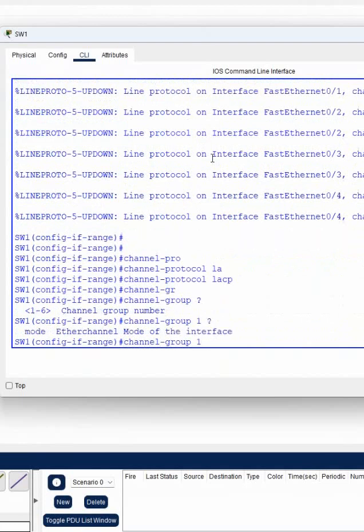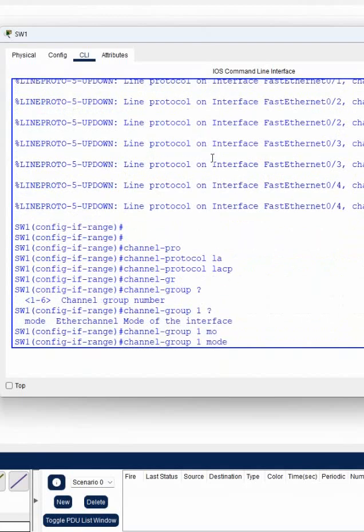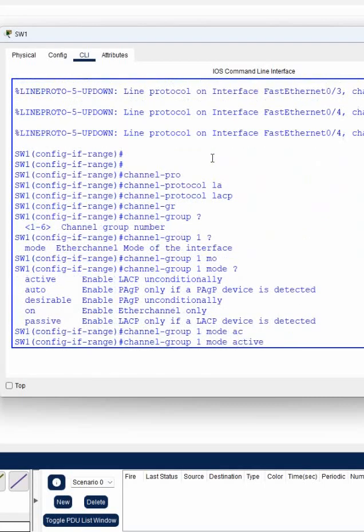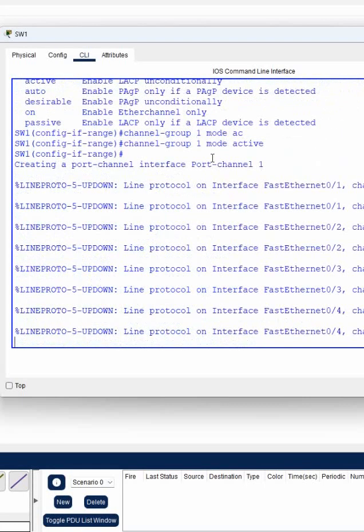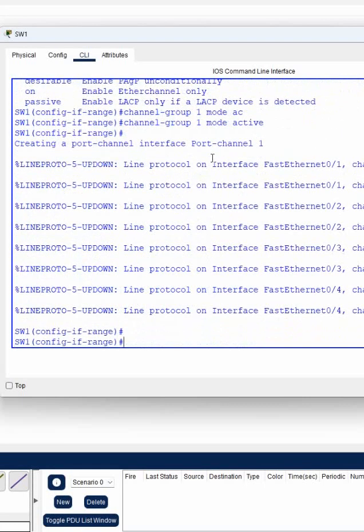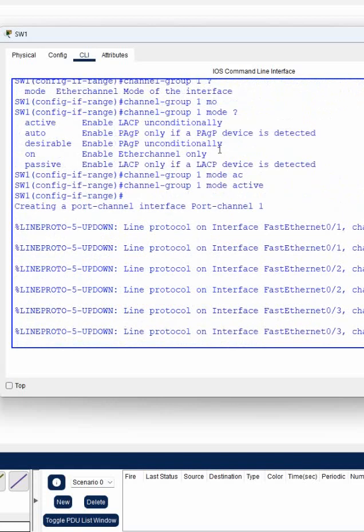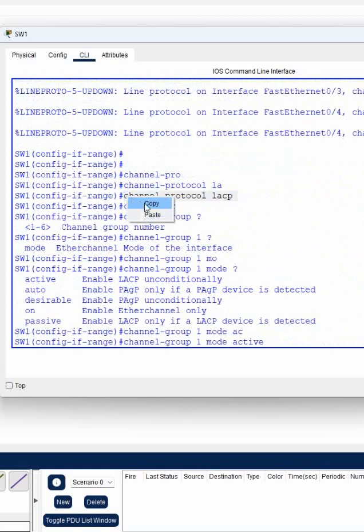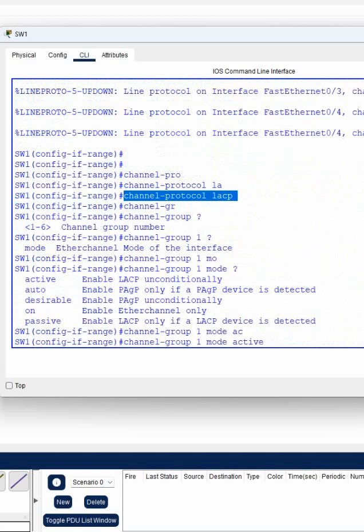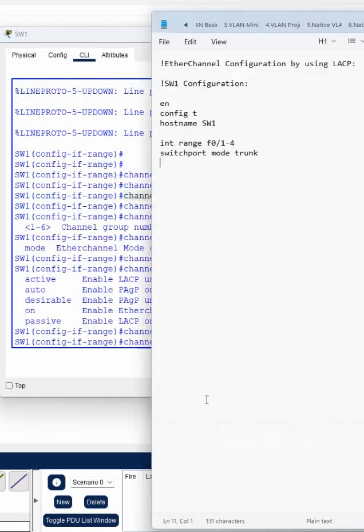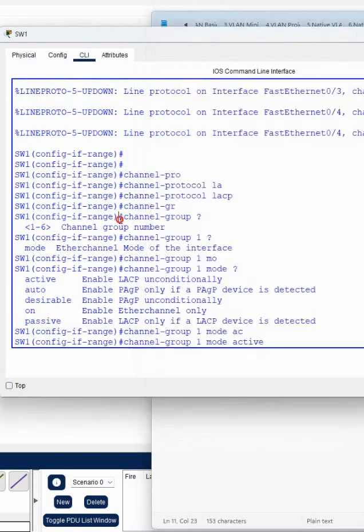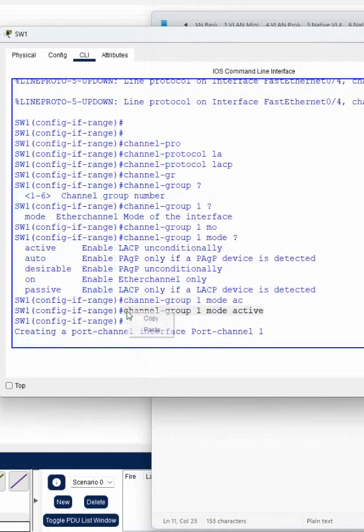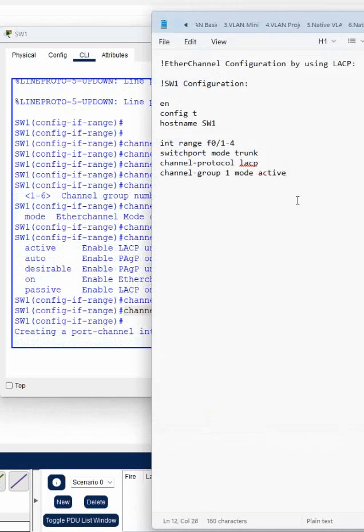Configuration done. This is simple, just copy paste. Let me paste in the notepad what I configured. I selected group one mode active, so this command we put in switch one.